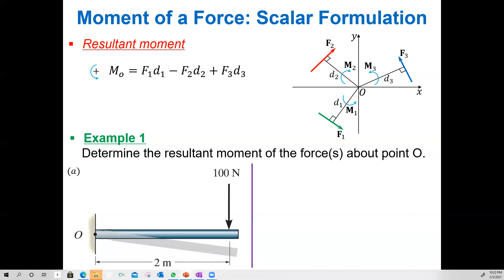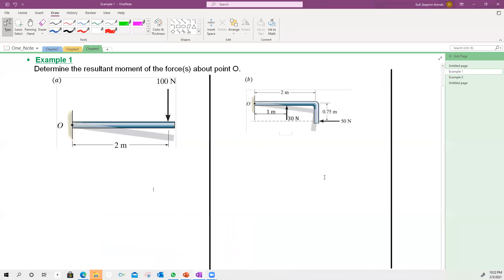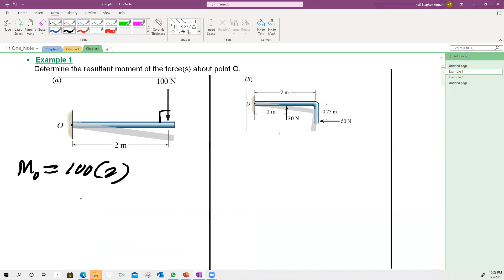Everything done so far is scalar formulation — 2D scalar formulation. When doing 3D it is better to use vector formulation. Let's do a few examples. Example A: find the moment about O. There is only one force and this is at 90 degrees. Moment about O equals force times distance = 100 × 2 = 200 Newton·meters, and it's turning in this direction, so you write that direction beside the answer.